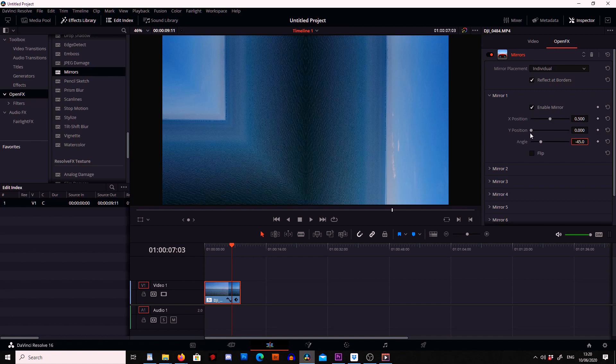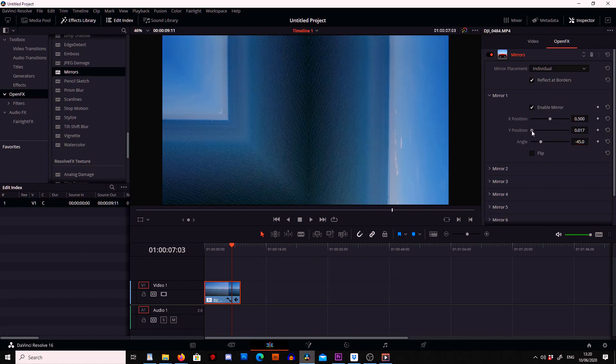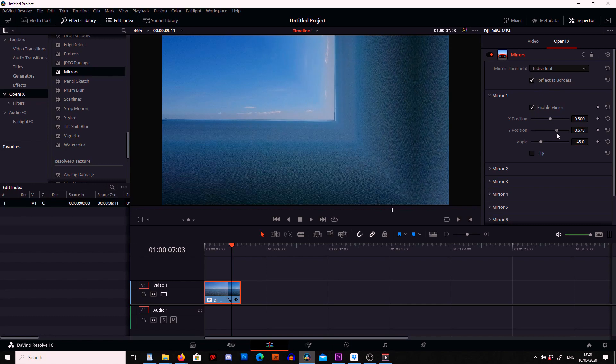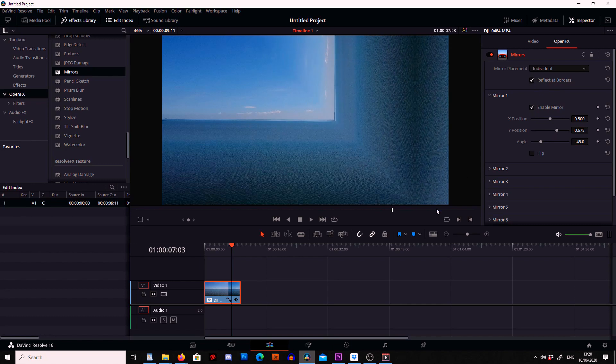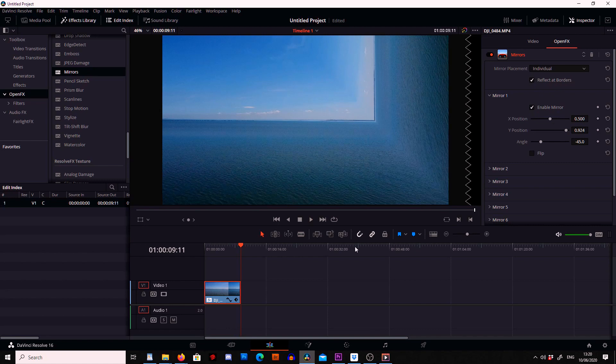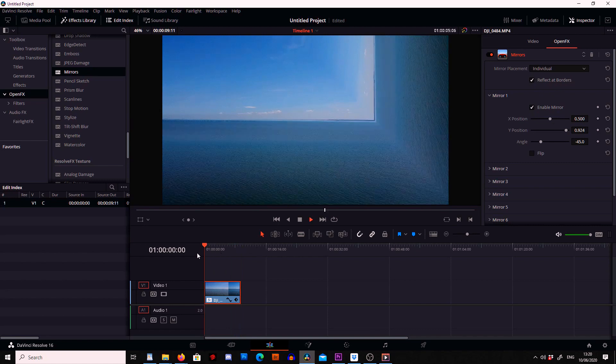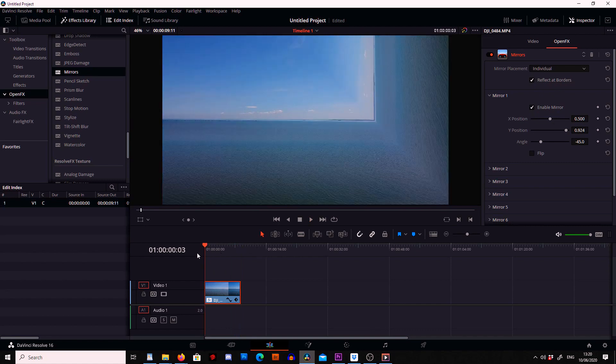So from here we can then move the y position and move it across and then we've got this huge wall of water. And if we go back to the beginning and press space bar we can see what we've got.